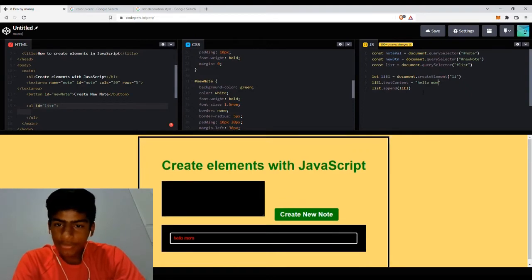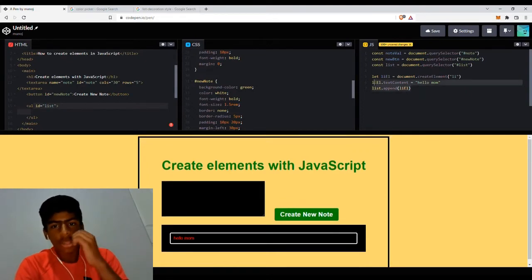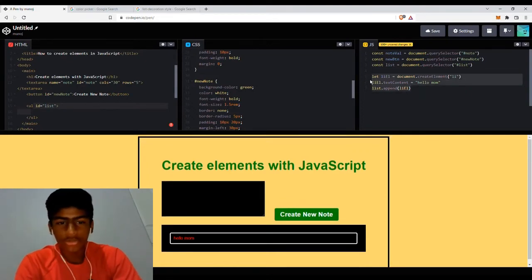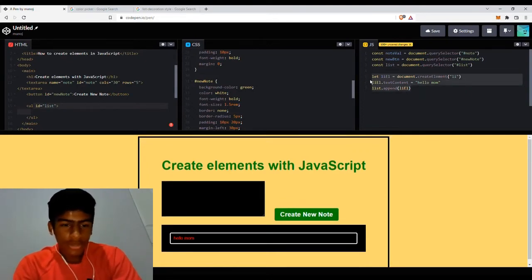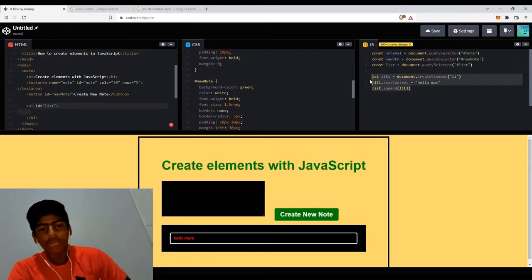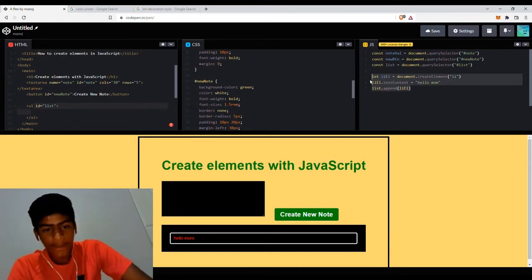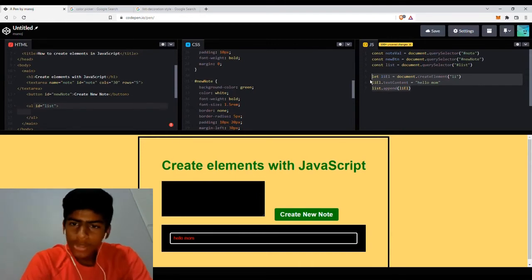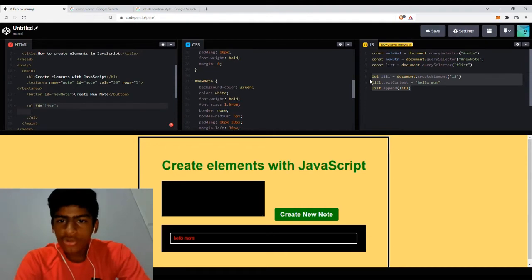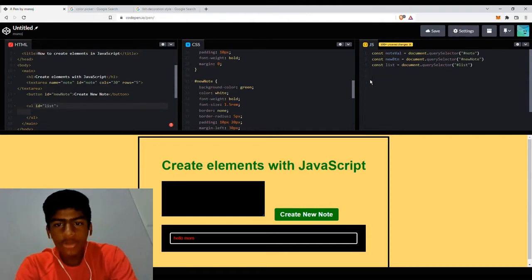There's some other methods as well, but we're not going to go that deep into it today. So right now, now that we've learned how to create elements, let's create the to-do list app.